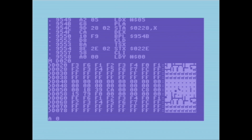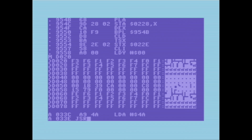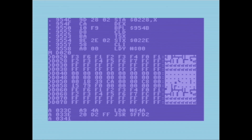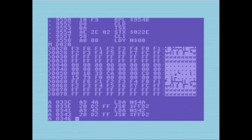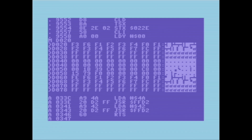Let's do a quick assembler demo. I'll be putting this in the type buffer. I'm going to load the accumulator with 4A, then call the character out routine. Then I'm going to load the accumulator with 42 hex, call the character out again.